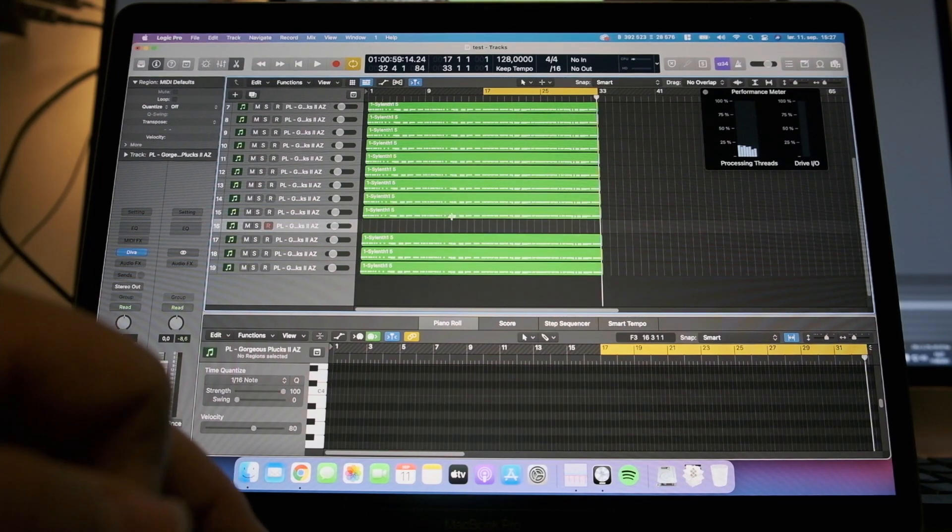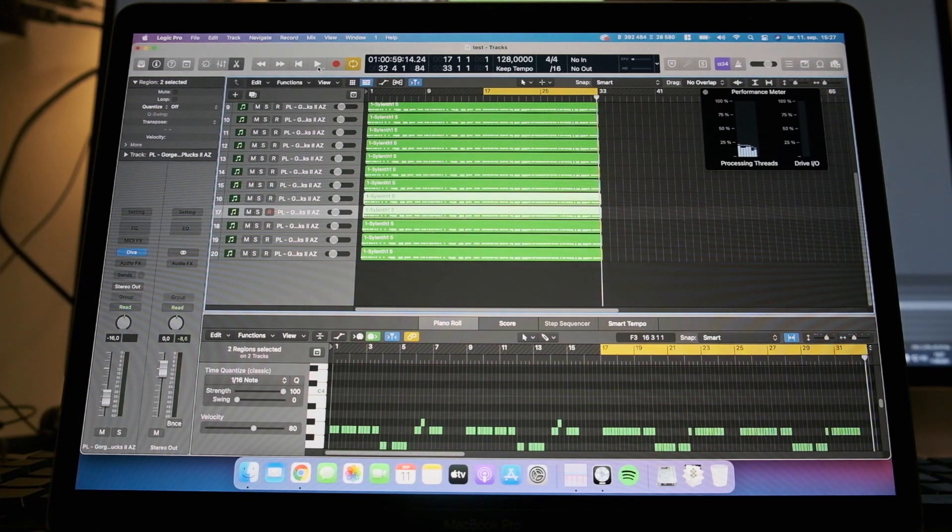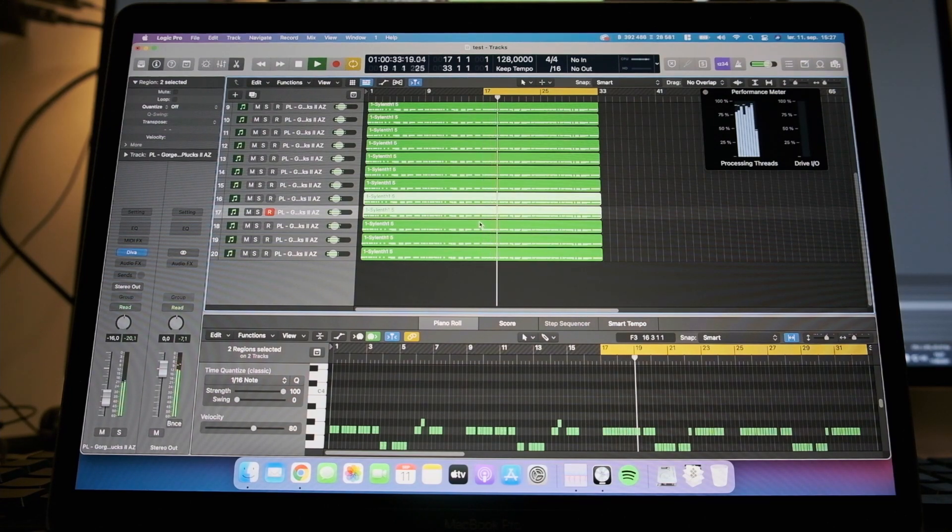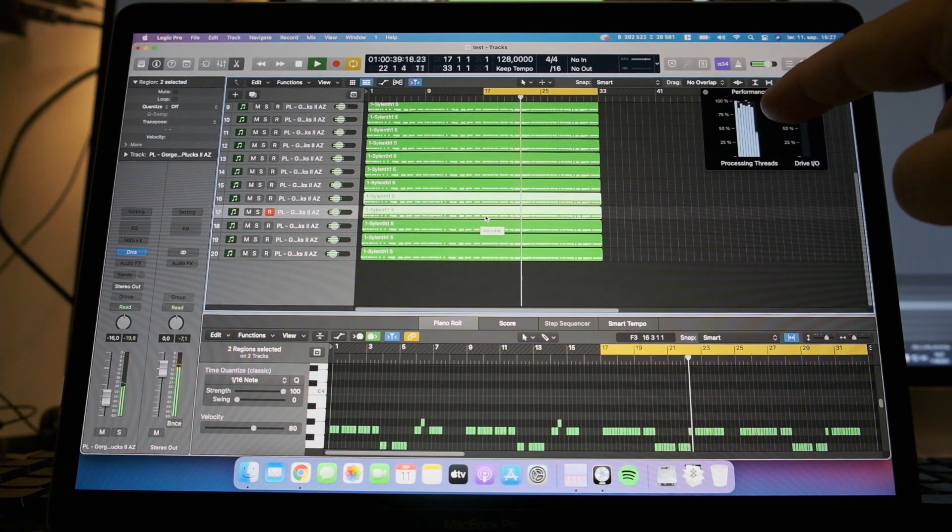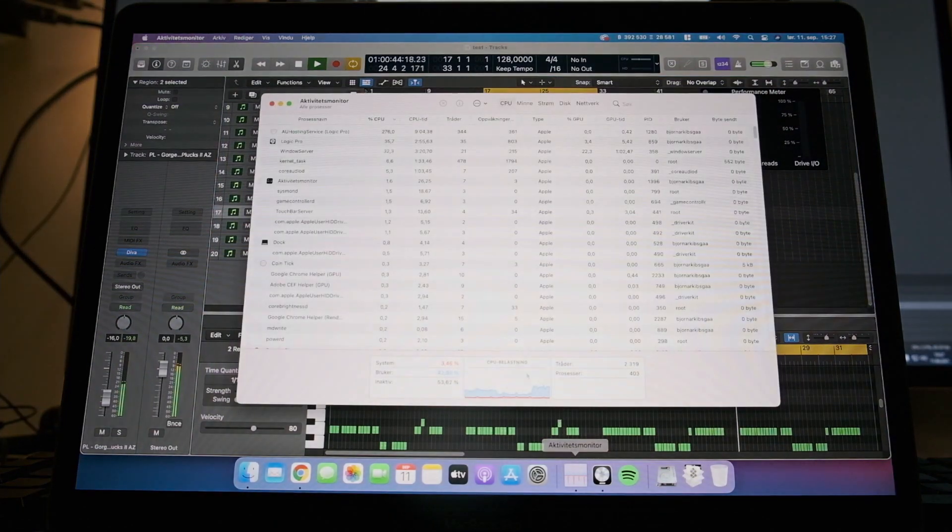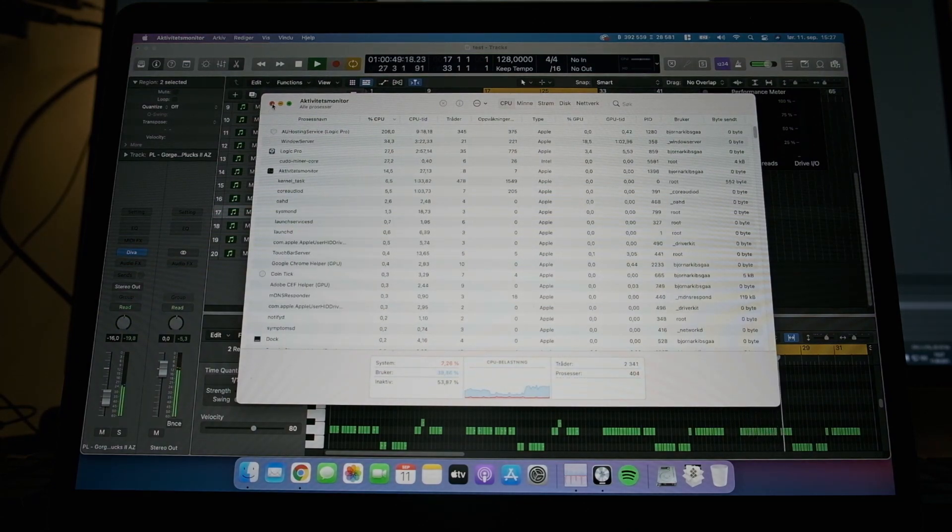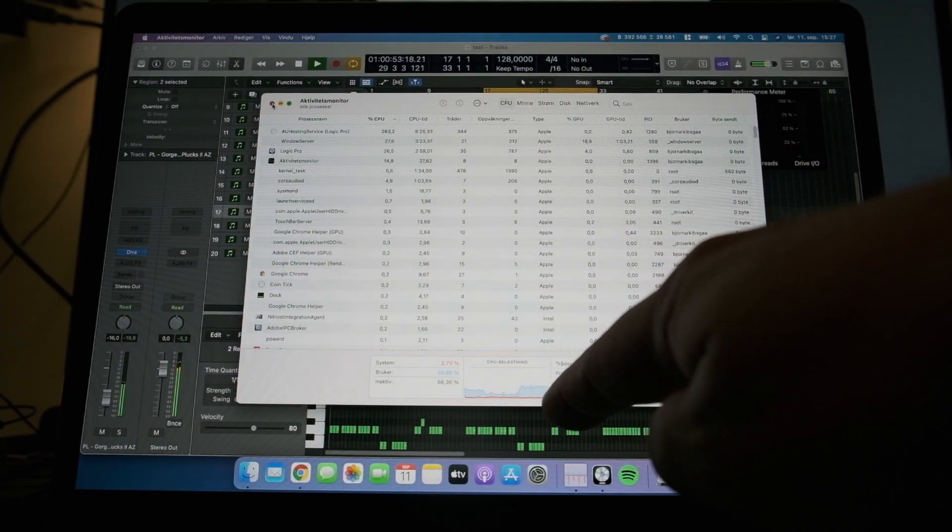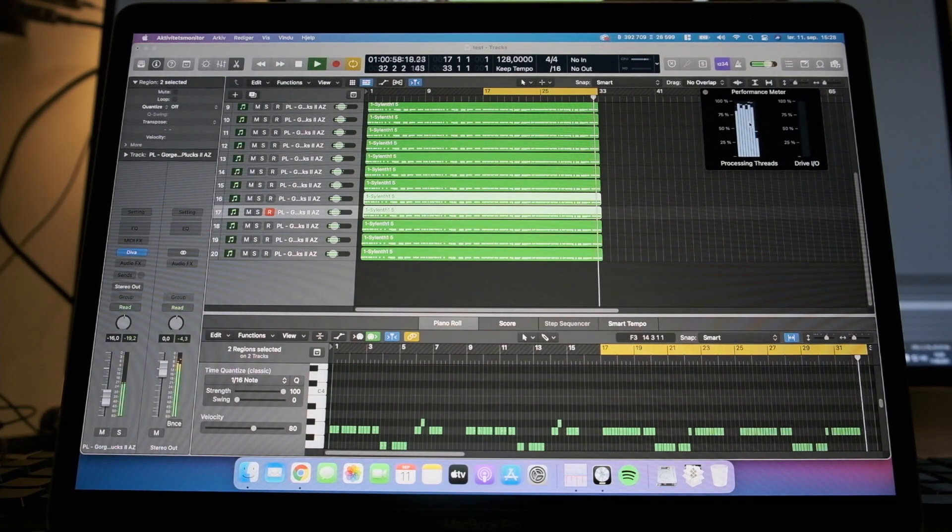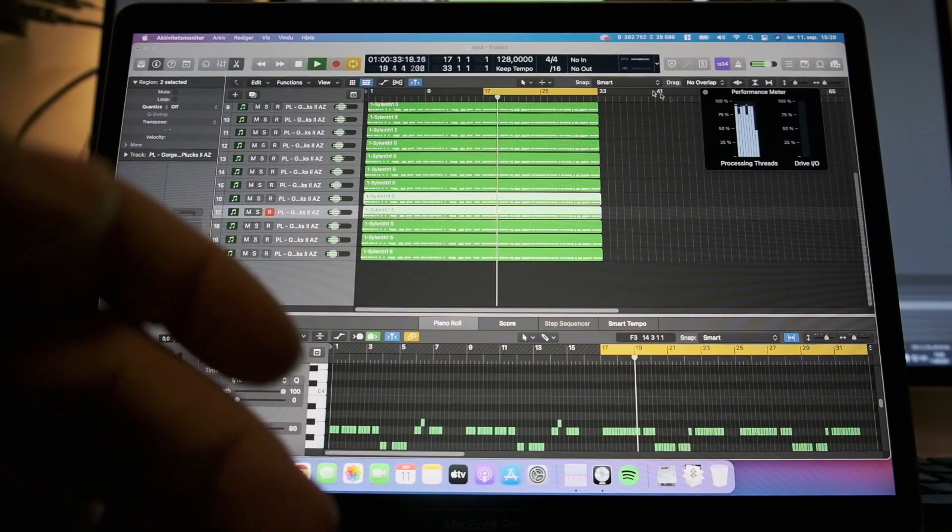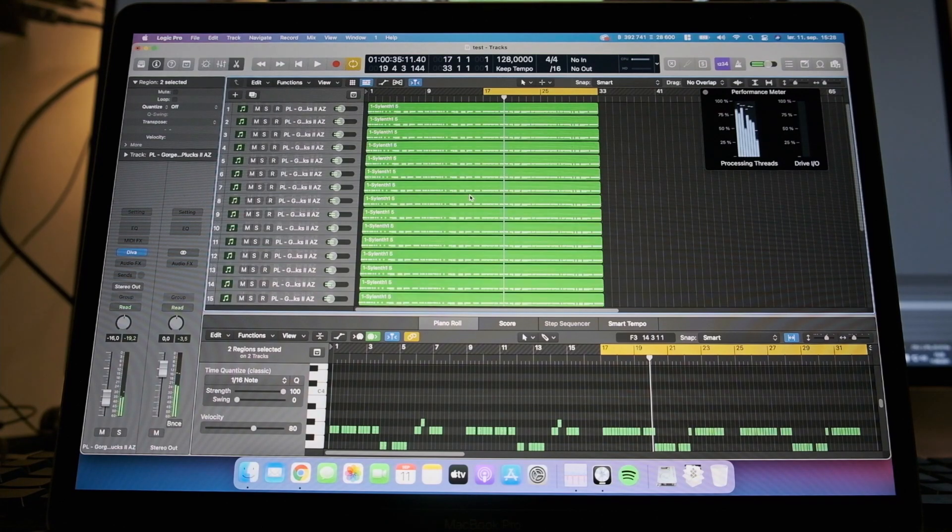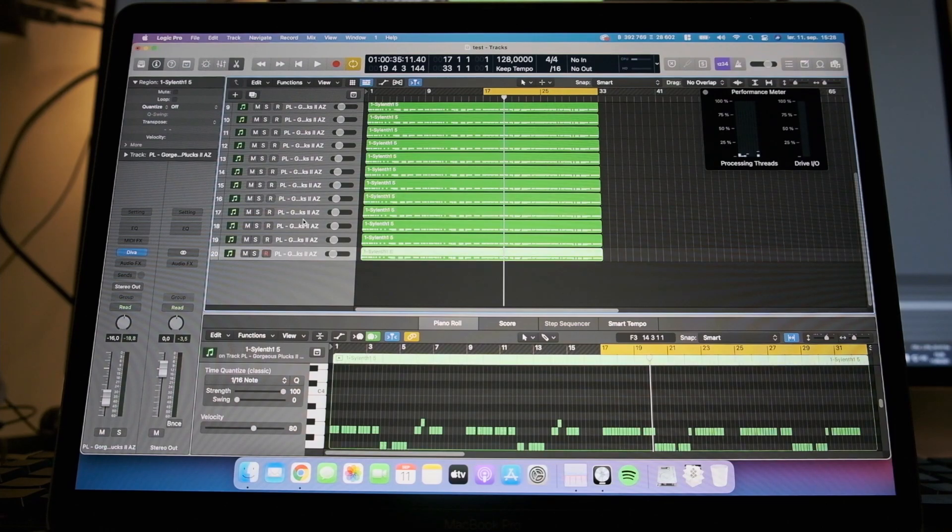Let's start with, let's say 20, that's a nice number. So 20 tracks, see how that works. You'll notice that the CPU is kind of peaking here, but the system CPU is not that high. So still, this is very good. It's 20 tracks of Diva. I never used 20 tracks of Diva.